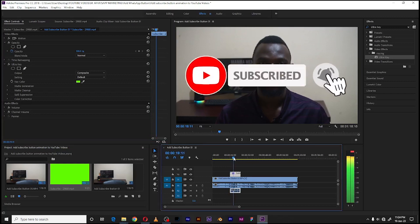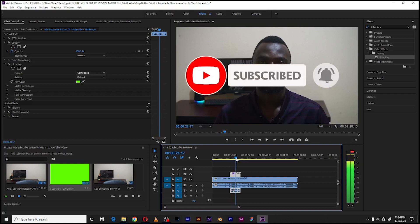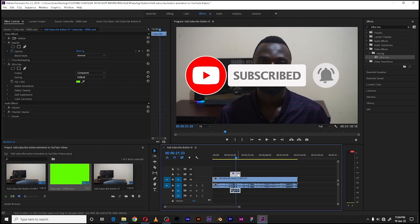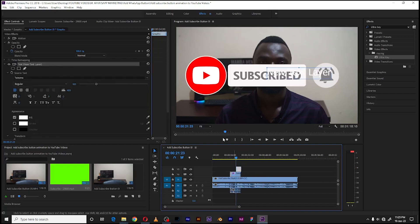As you can see, the next thing we want to do is actually position it to where we want it. Probably we don't need it in the middle of the video, so we shall need to make some little adjustments to it.